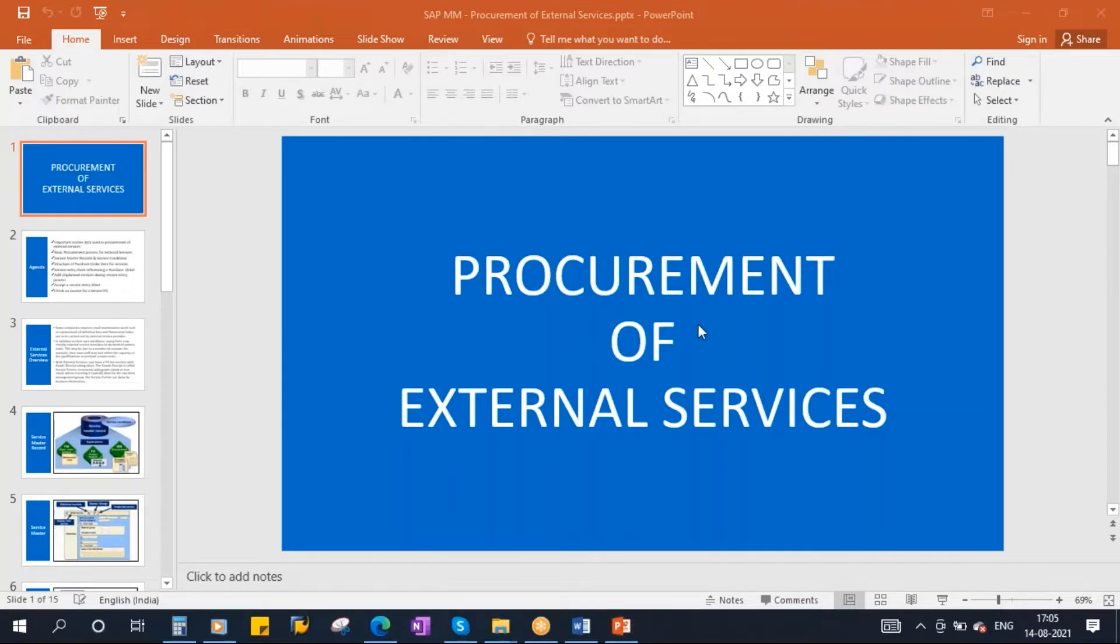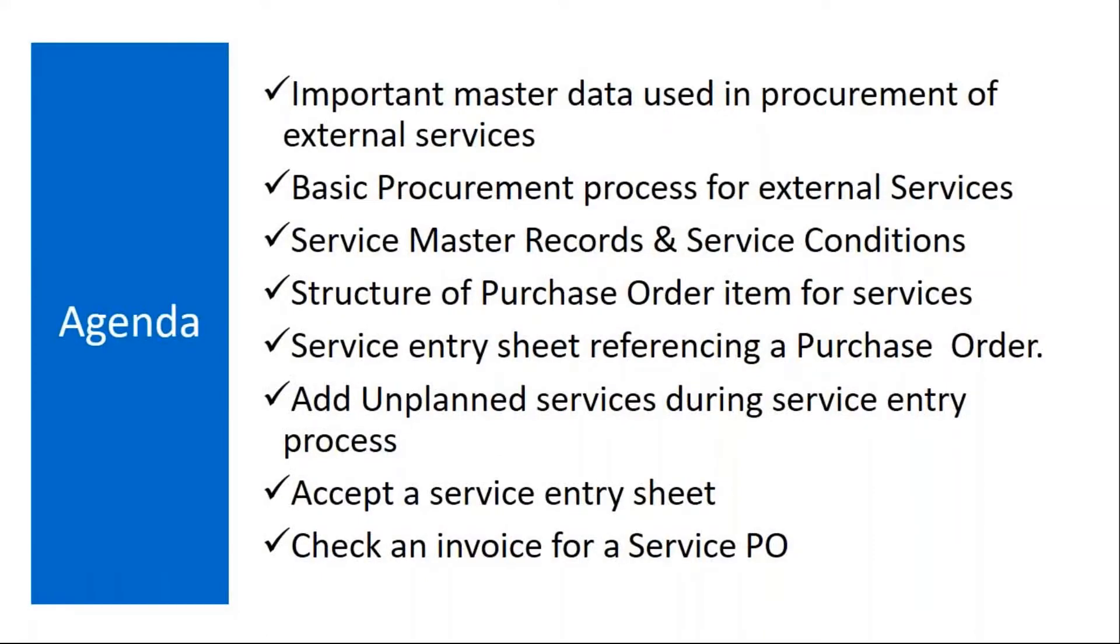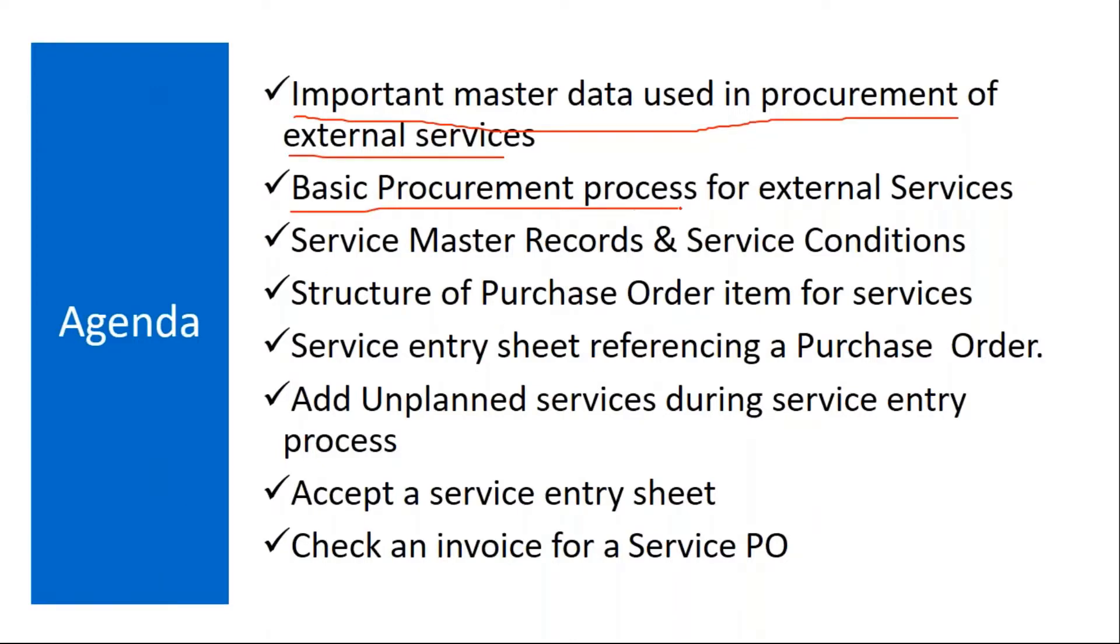Procurement of external services. The topics that we are going to cover in procurement of external services - we will see the important master data used in procurement of external services.